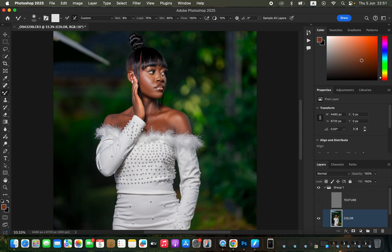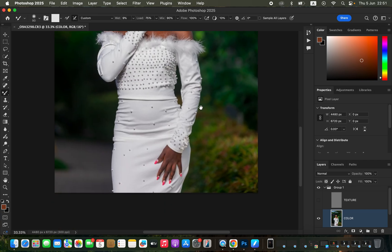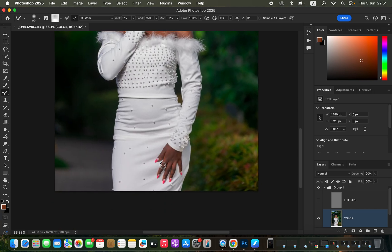Do this for the rest of the areas that have skin in the image. To blend, left-click and hold down while dragging the brush in a given direction. To increase or reduce the size of the Mixer Brush Tool, use the open and close square bracket keys on the keyboard. Make sure you blend the tones on the fingers as well.